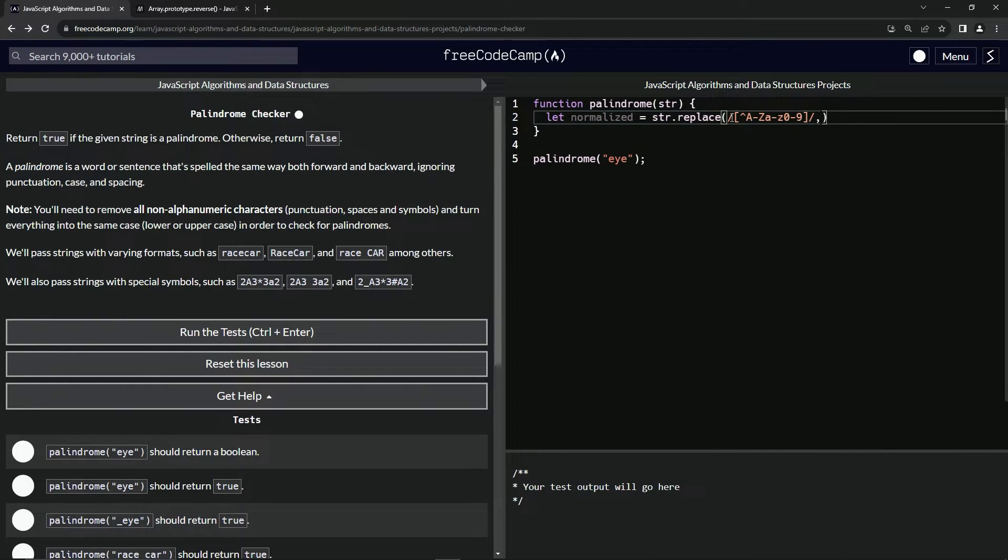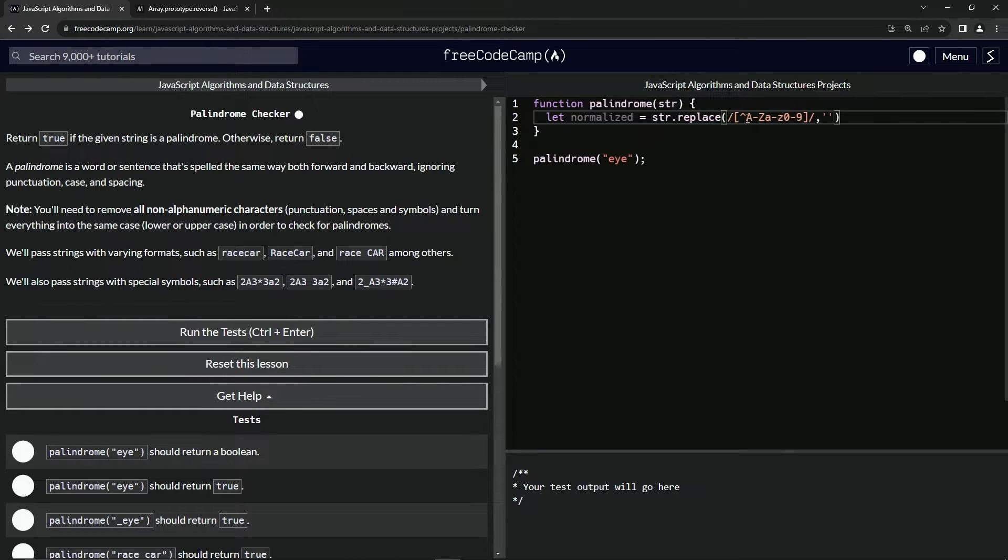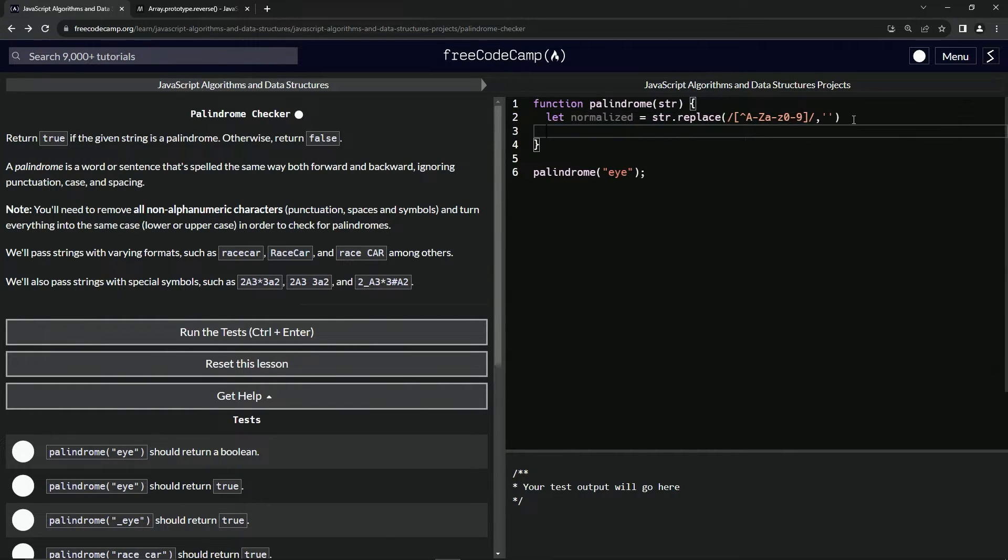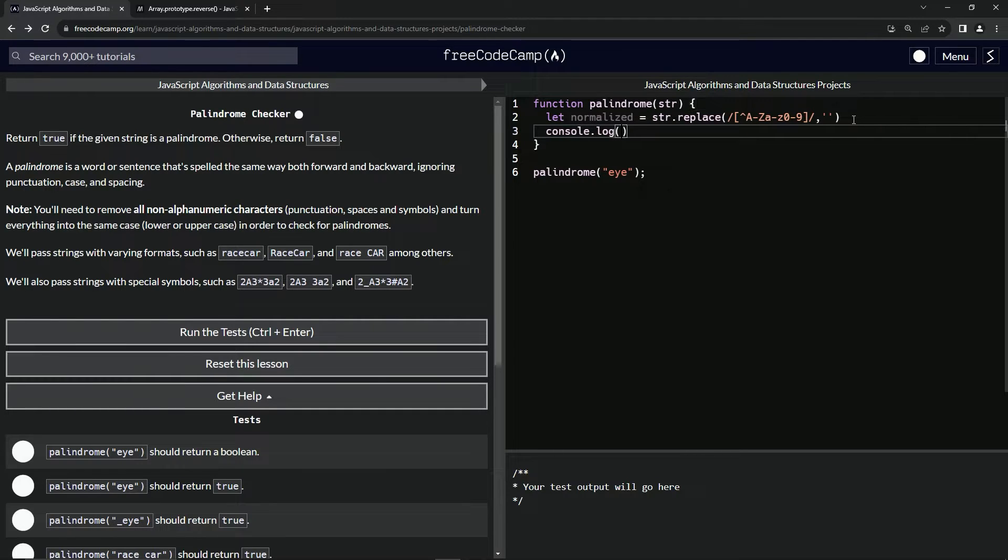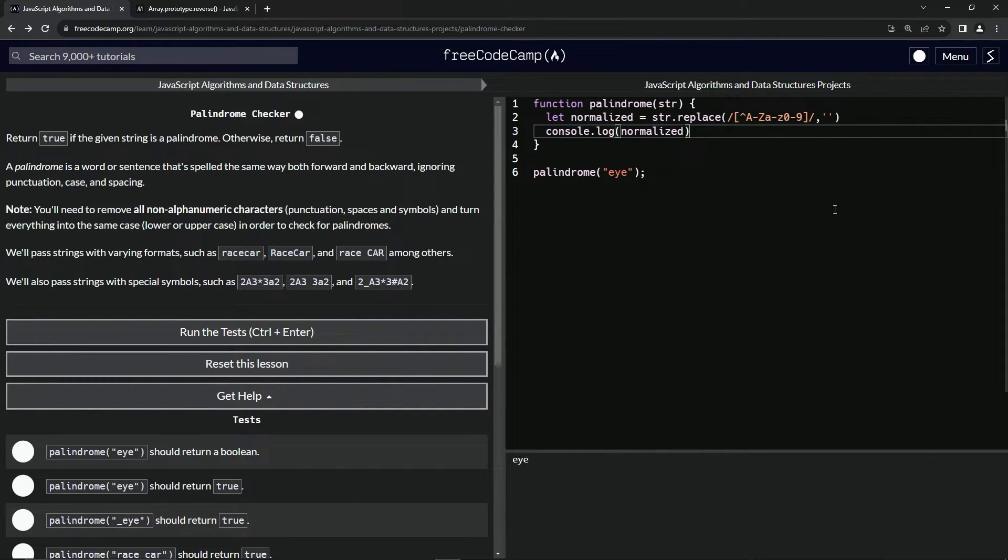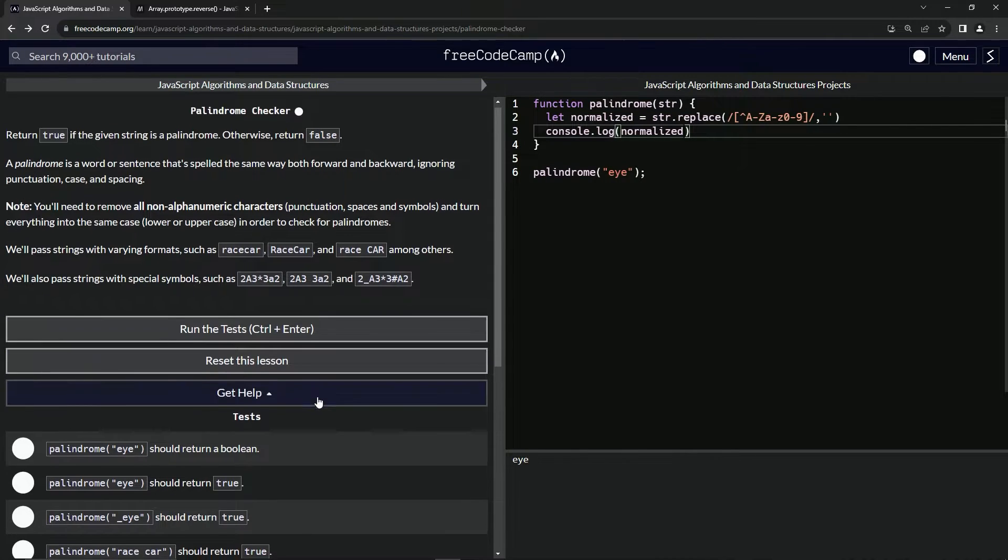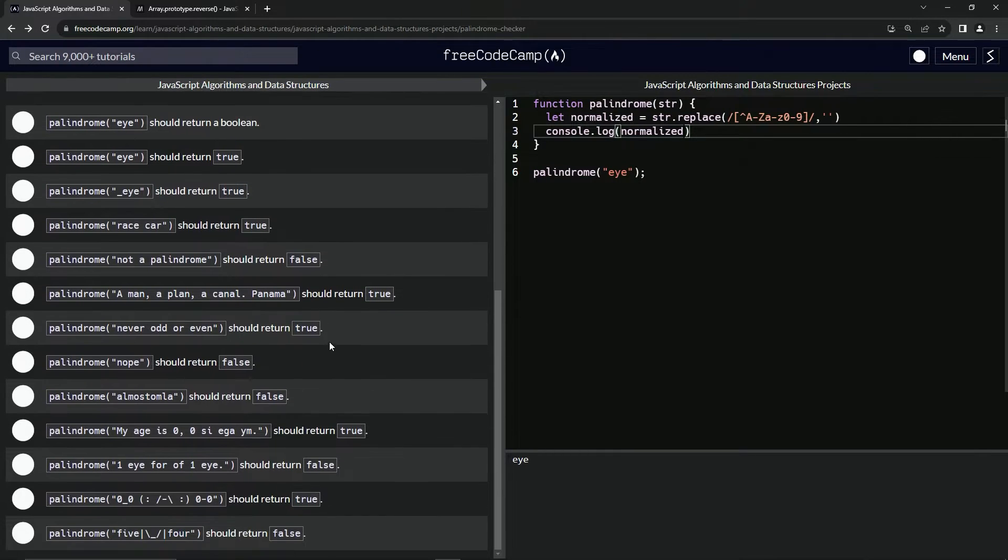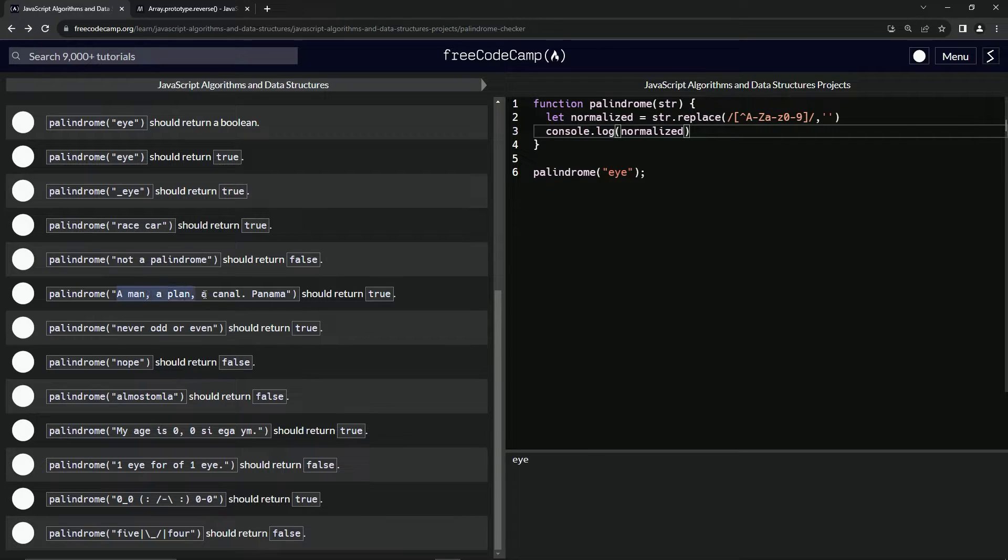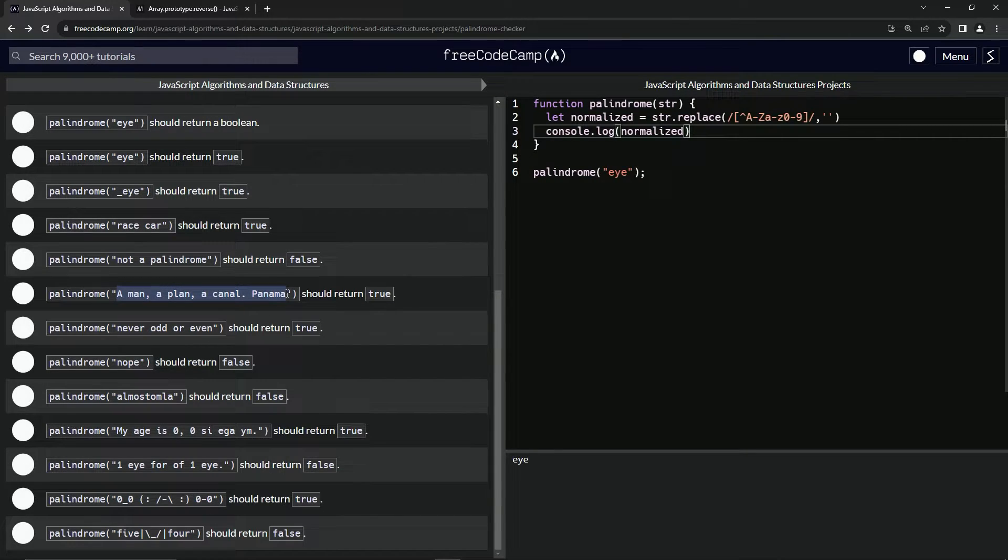What we're going to replace it with is an empty string. Let's say console.log normalized and you can see it does say 'i' and that looks good. But let's get a much more difficult one - 'a man a plan a canal panama'.